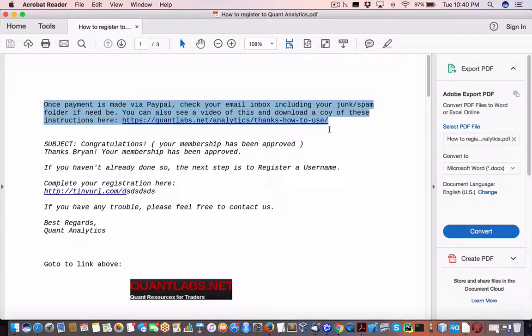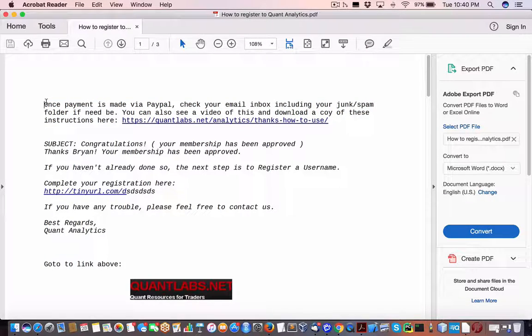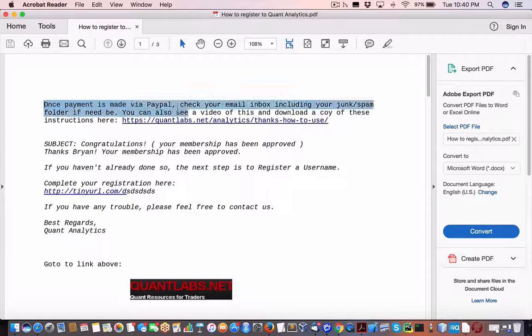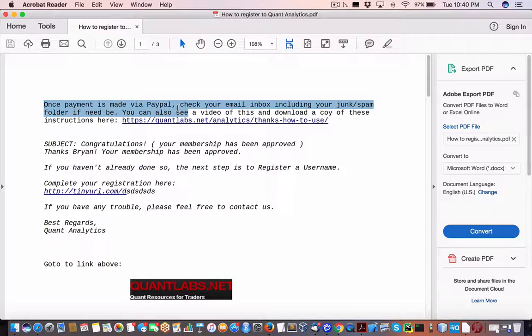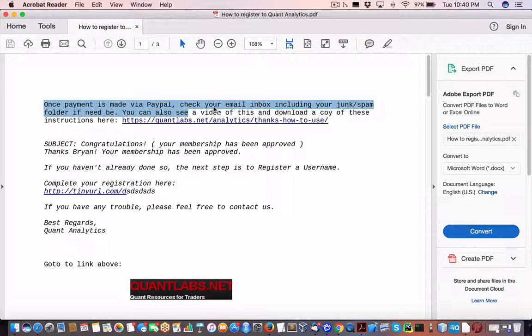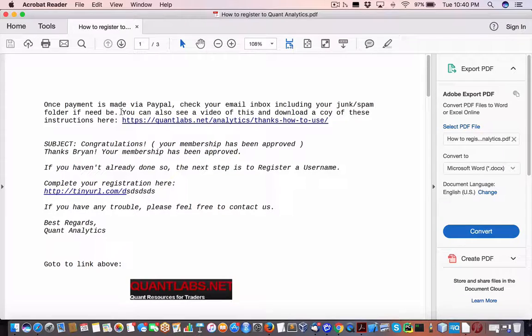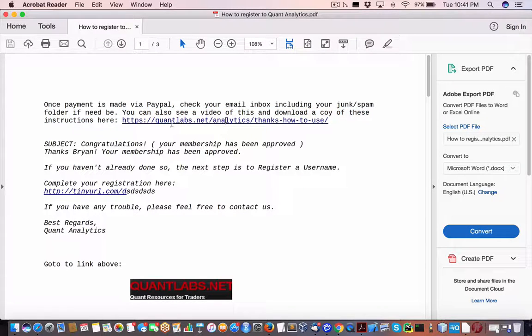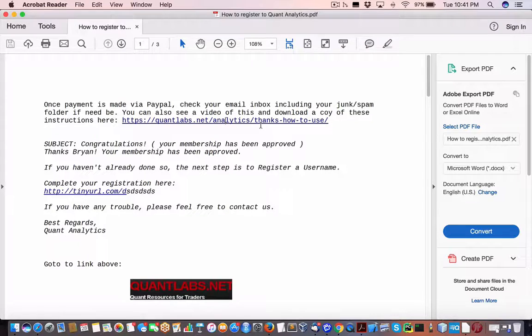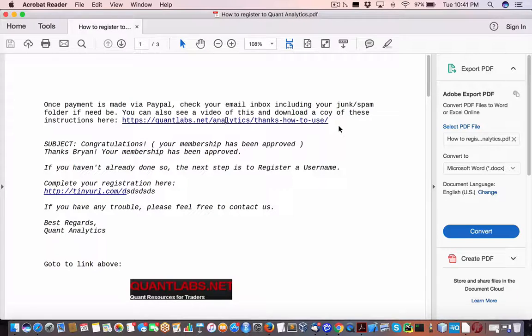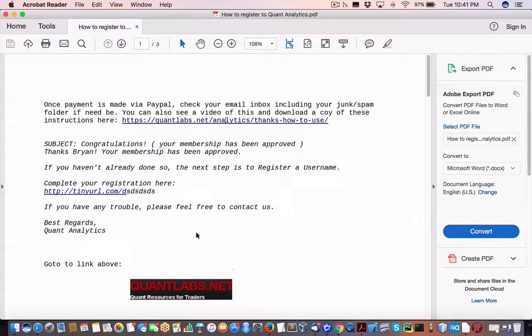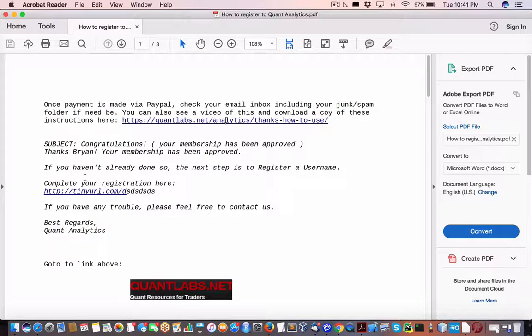So in essence, this is what goes down. Once you've made the payment, check your email inbox for your PayPal email address, which is your PayPal ID. At the same time, you'll also be taken to a page: quantlabs.net/analytics/thanks-how-to-use. Now I will take you to a video with a link as well where you can download this set of instructions.